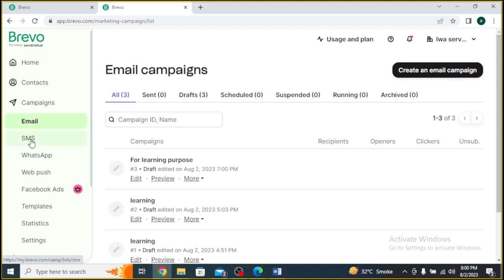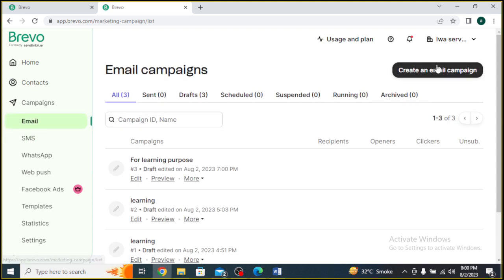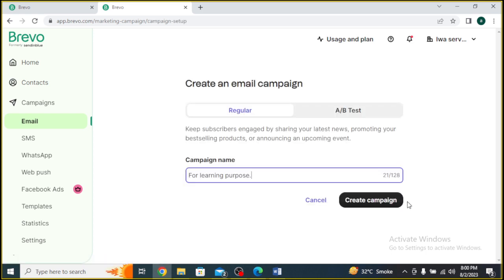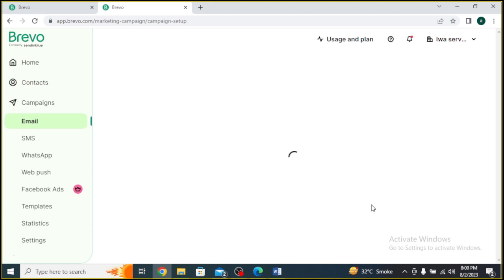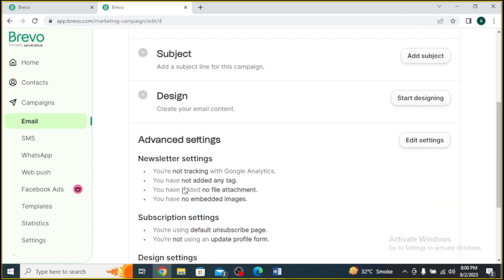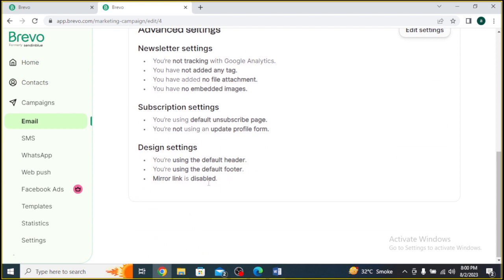Now, let's create a new email campaign. Click on the New Campaign or Create Campaign button to start. Brevo offers different campaign types, such as newsletters, promotions, or announcements. Choose the type that best suits your campaign's goals.